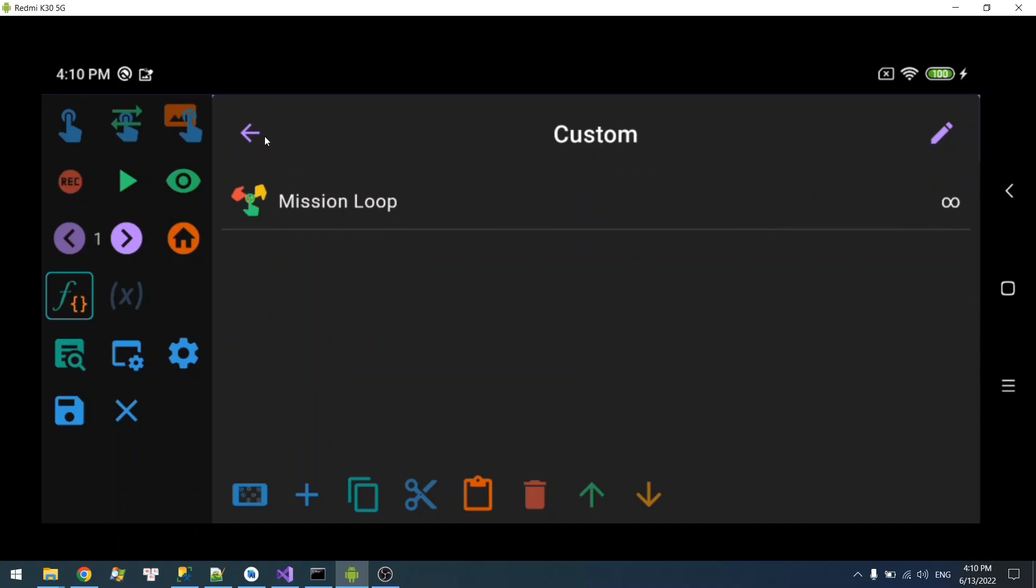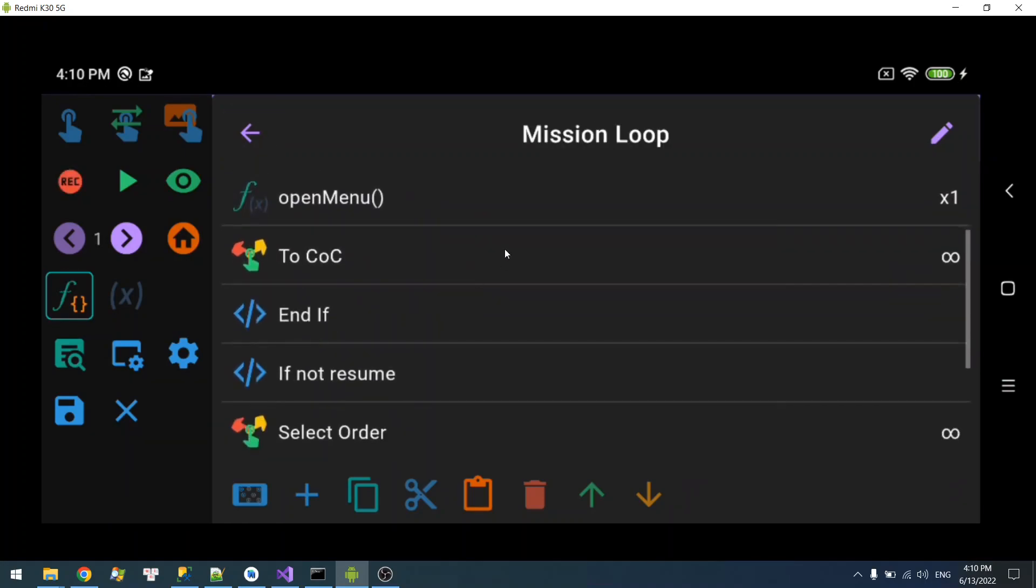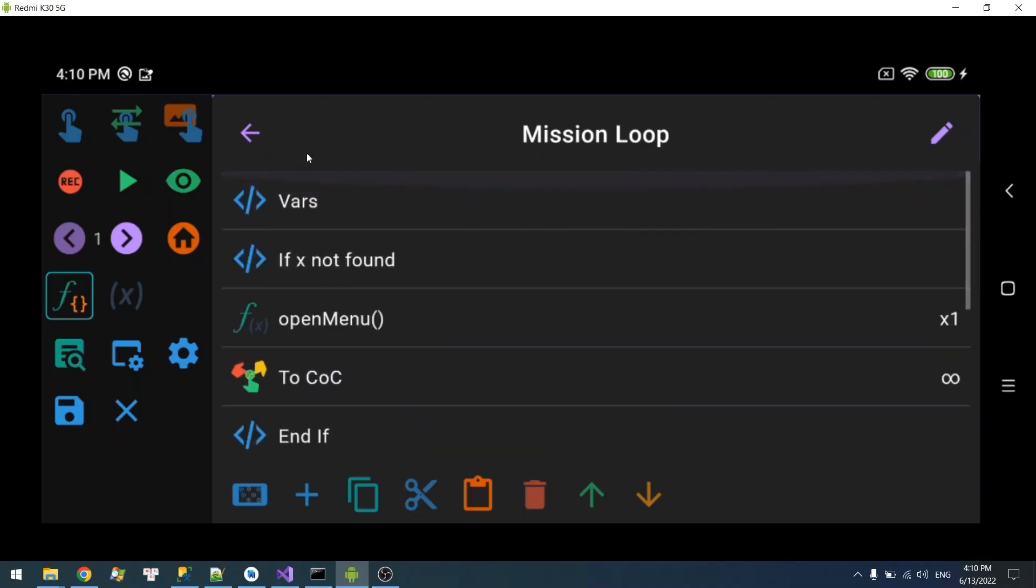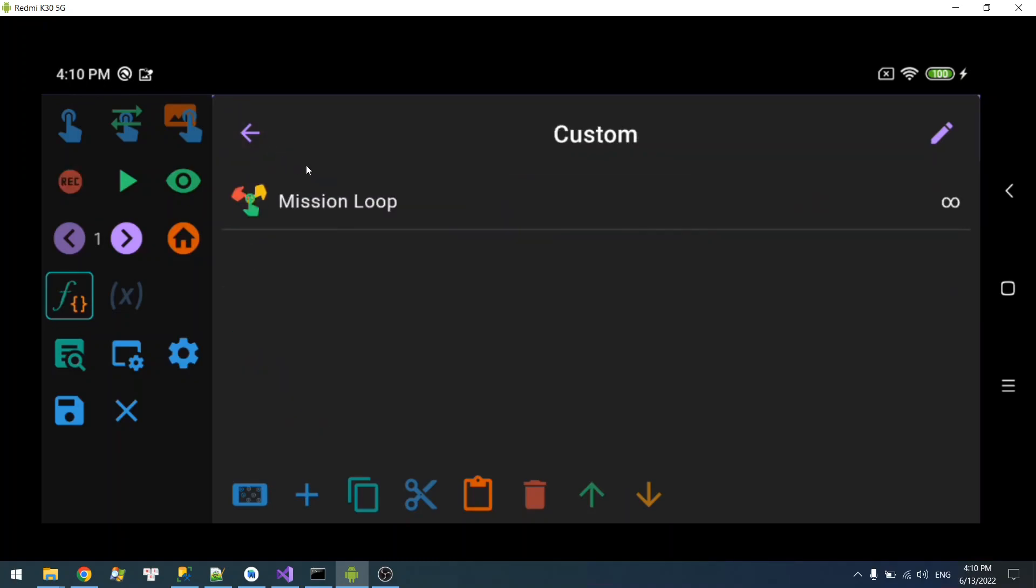It will not affect the original macro. So you can do anything - you can change the order, you can delete or remove whatever, and the original will never change.